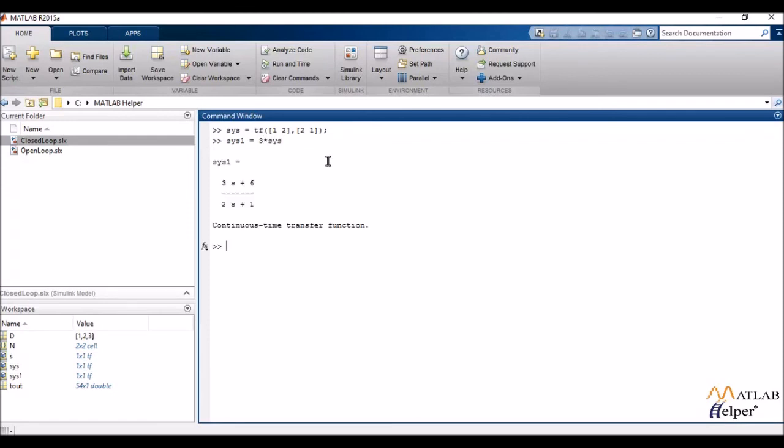So now as you can see I've gotten a new transfer function which is a manipulated version of the first transfer function. So this is another way of using transfer functions.